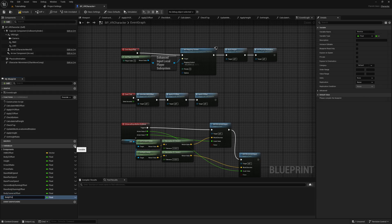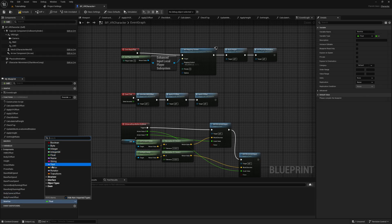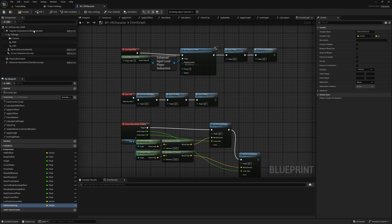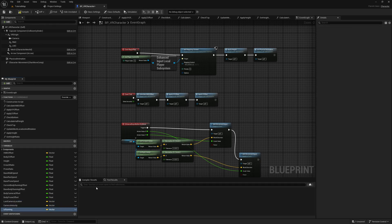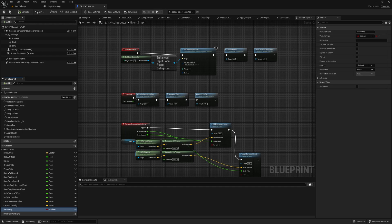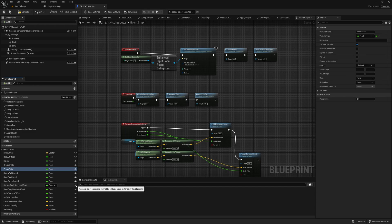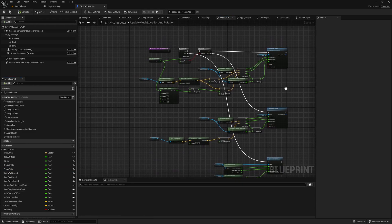To calculate the player's velocity, we will create two new vector variables called Last Camera Location and Camera Velocity. To know when the player is running, we are going to use a bool variable called Is Running. Make sure to make the variables instance editable so you can edit them in any instance of the blueprint. I will tell you throughout the tutorial which variable is used for what and why.